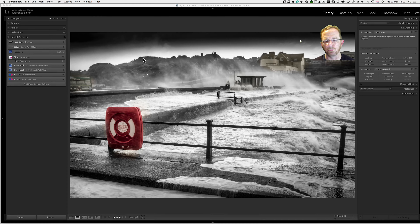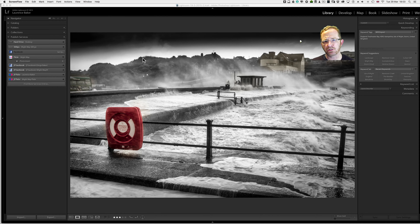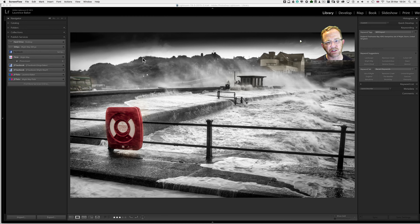Hi and welcome. My name is Lawrence Baker and this video is going to be about plugins inside of Lightroom. Plugins basically extend the functionality of Lightroom. There are publish plugins, export plugins, develop plugins, and utility plugins.